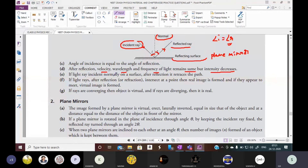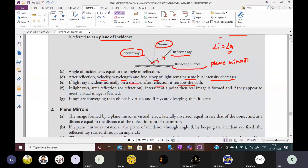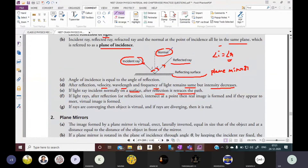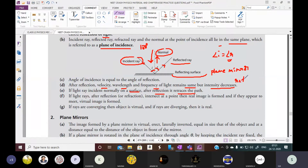Next, if the light is incident normally on a surface, after reflection it retraces its path. That means if it is incident along the normal, then after reflection it will go back the same way — it will deviate by an angle of 180 degrees. That is called retracing. The deviation observed is 180 degrees.